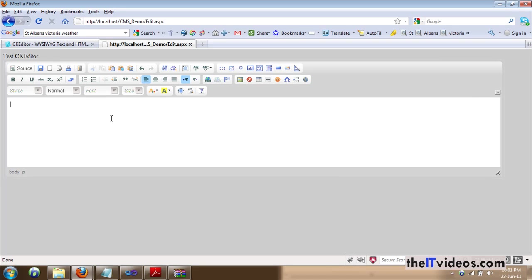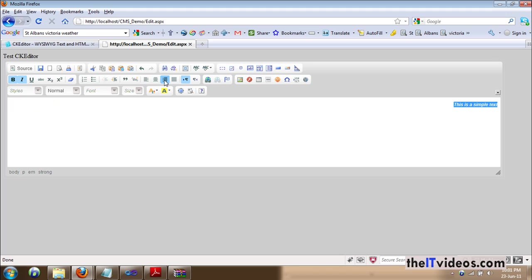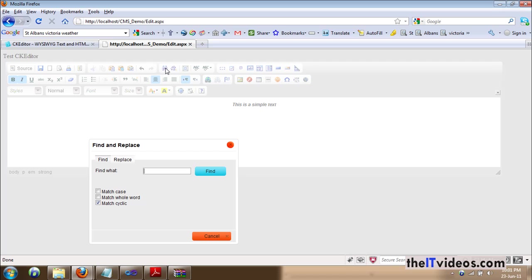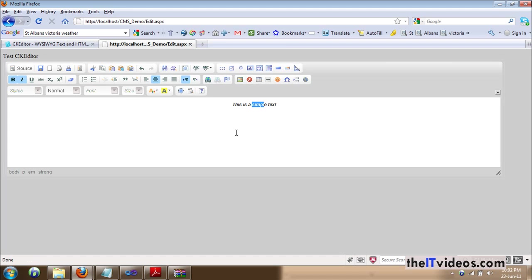So, let's say I can type this is a simple text. I can bold it, italicize it. I can change the alignment to left, center, right, and I can even find, let's say if I want to find a text, let's say simple. And there you go, it found the text that you are looking for. So anyway, without further ado, I am going to be showing you step by step how it is done.